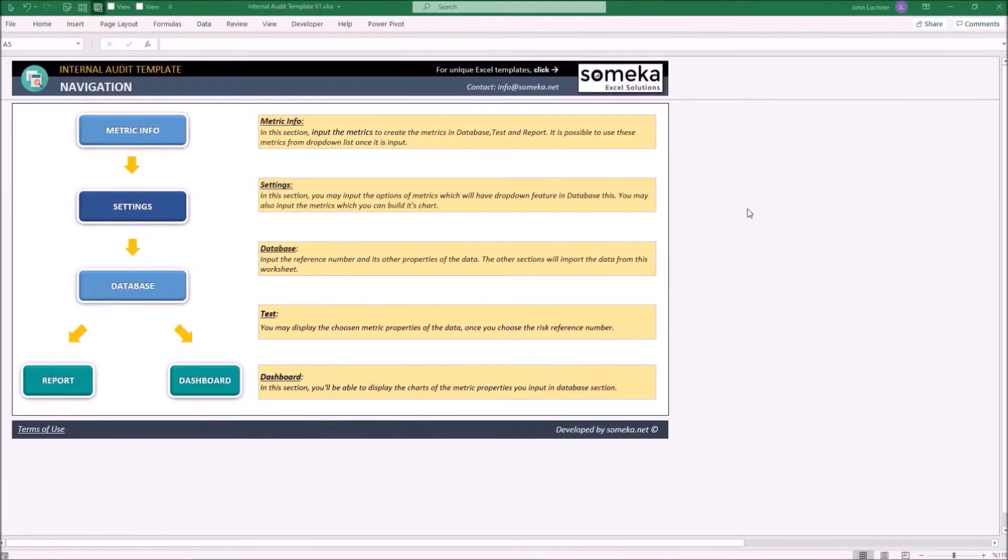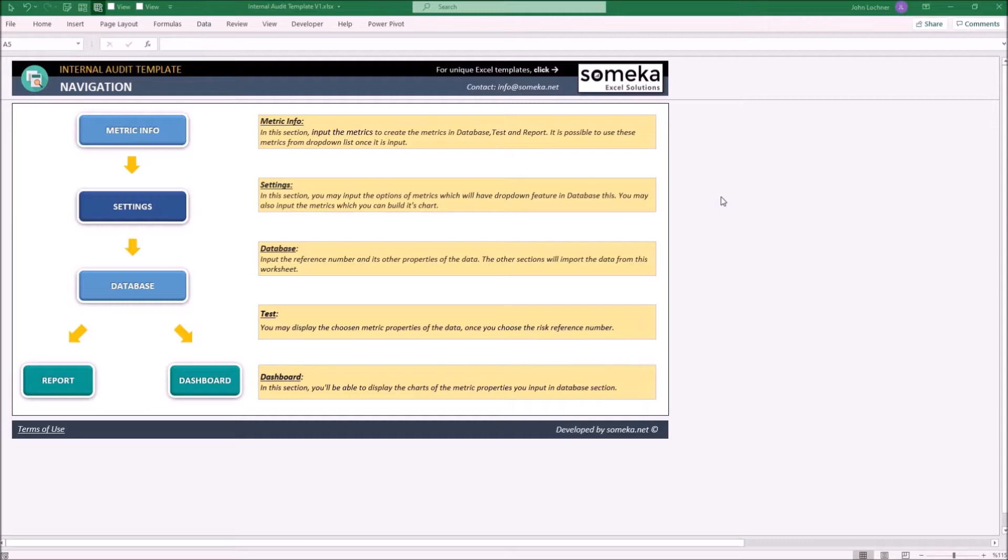Hello and welcome to Internal Audit Template. This tool lets you save data for your metrics and help you analyze your results. It is constructed of six sections: navigation board, metric info, settings, database, report, and dashboard.